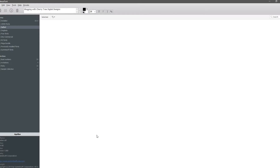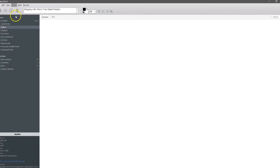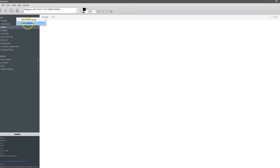Hi everyone. I just wanted to go over another option here with the Nexus Font Manager. Some people were asking — I now know how to get my folders here in the library, folders here in the collection. If you right-click up here you can add a new folder, which would add a folder, or a new collection, which would add a new collection here.